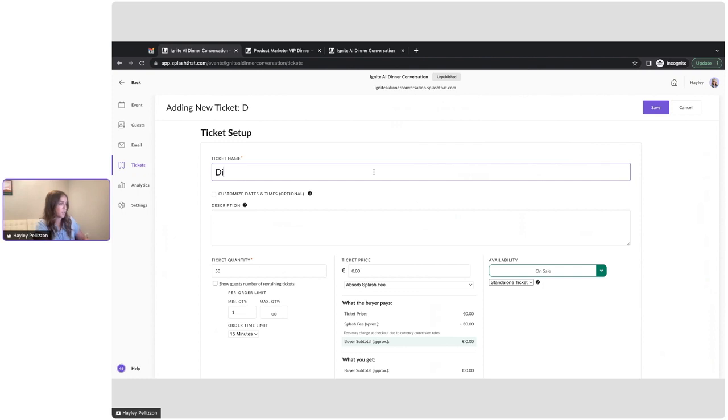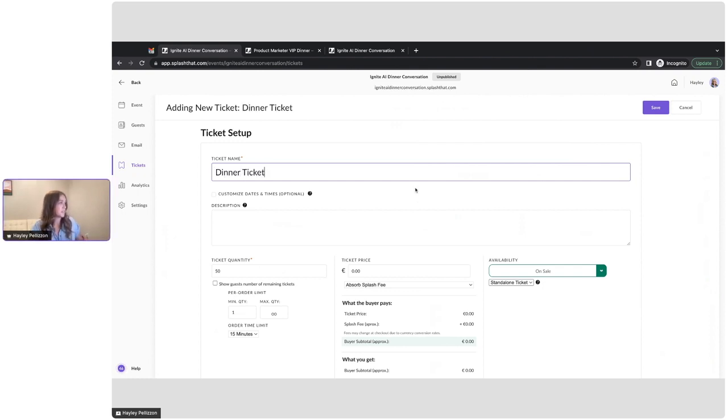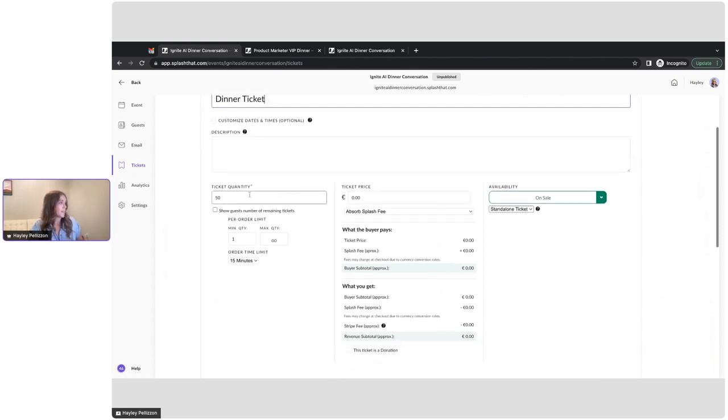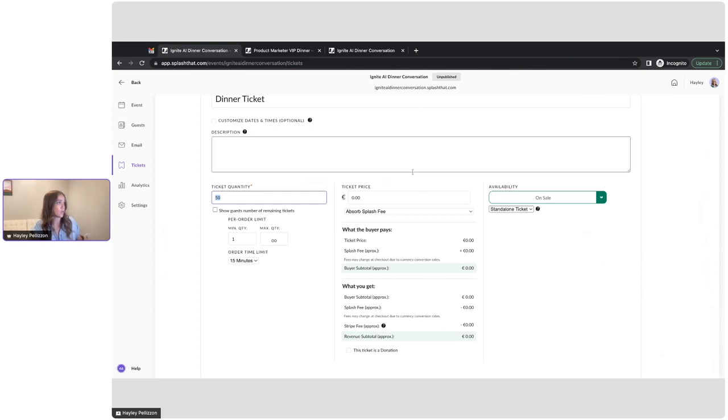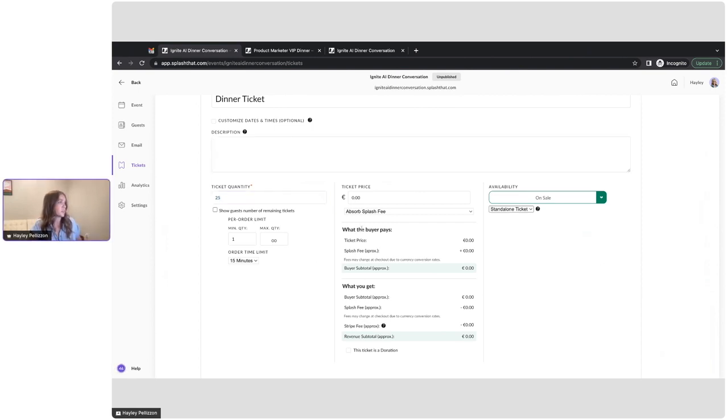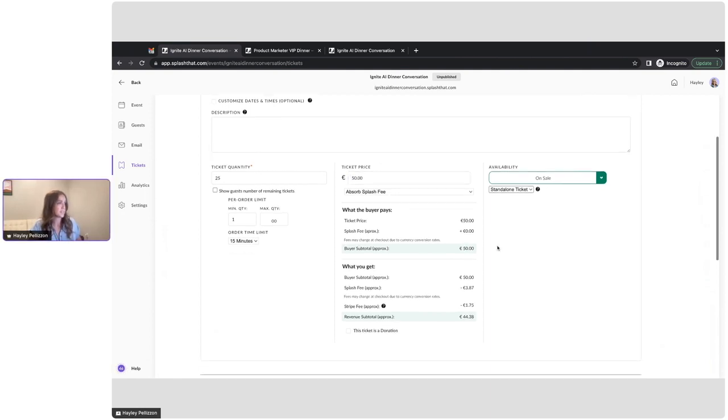So this is a dinner, so I'm just going to create a standard dinner ticket. I can completely customize the quantity. So it's a smaller space, so you only have 25 seats available, and these are actually going to be 50 euros. I'll set that price.